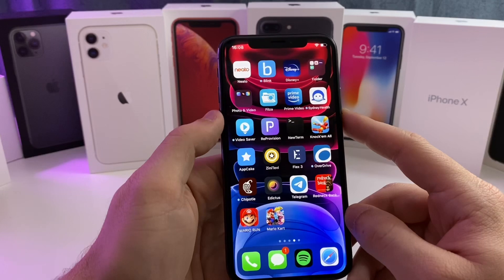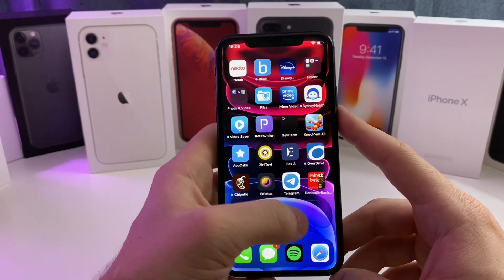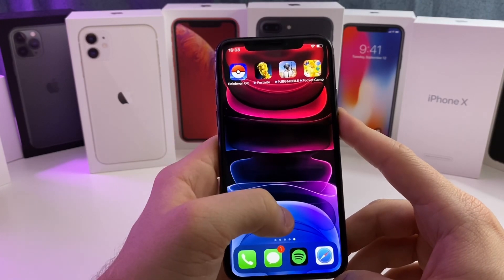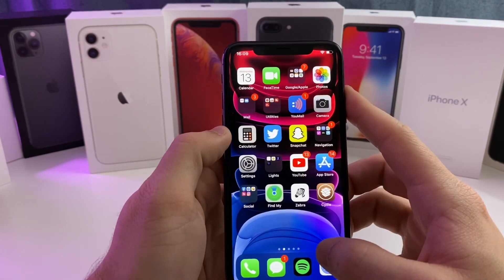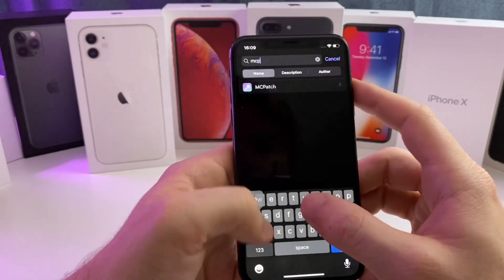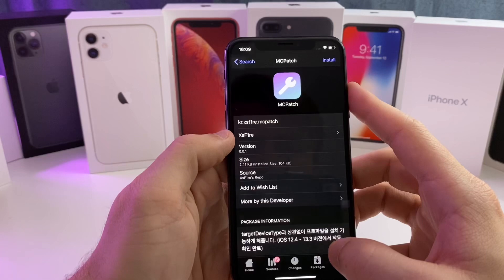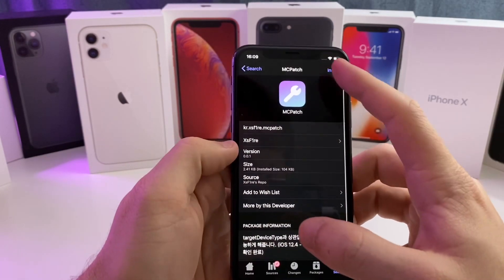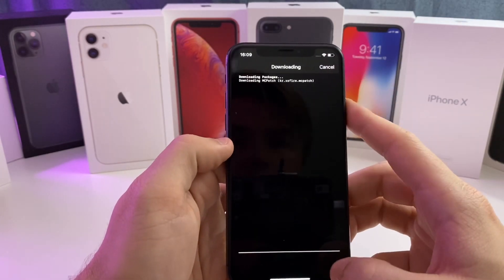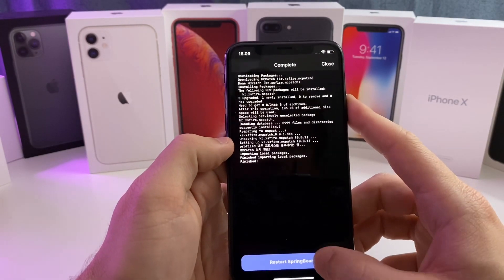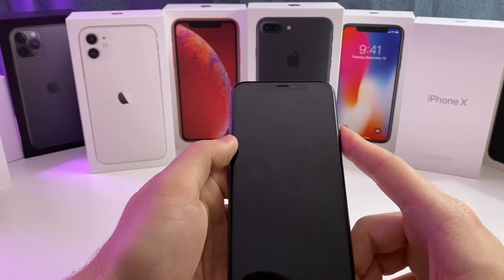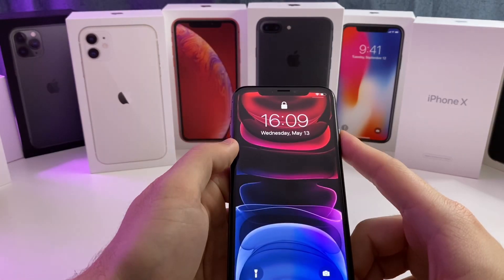Another issue I've noticed people are having is mobile software updates draining the battery. If that's happening, go ahead and download a tweak called MC Patch. What this allows you to do is install the tvOS beta profile, and that should solve the battery drain caused by mobile software updates that current bypass may trigger.